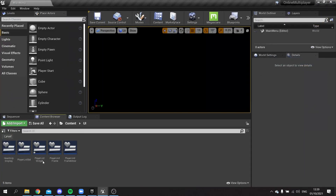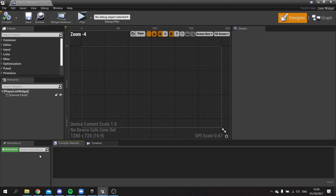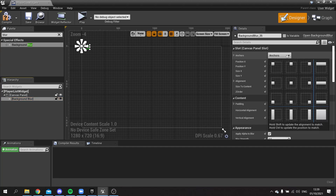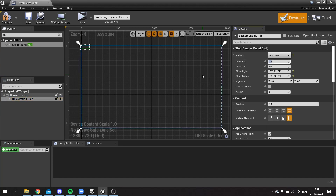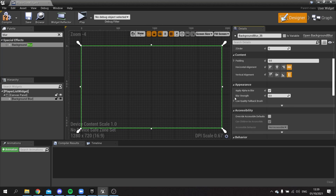Let's get this into the game first. Alongside the Player List Slot, we have the Player List Widget, which is going to be a list of all the players in the game. On here I'll keep the Canvas Panel, put a Blur in there, and stretch it across the whole screen with offsets at zero, zero, zero, zero.